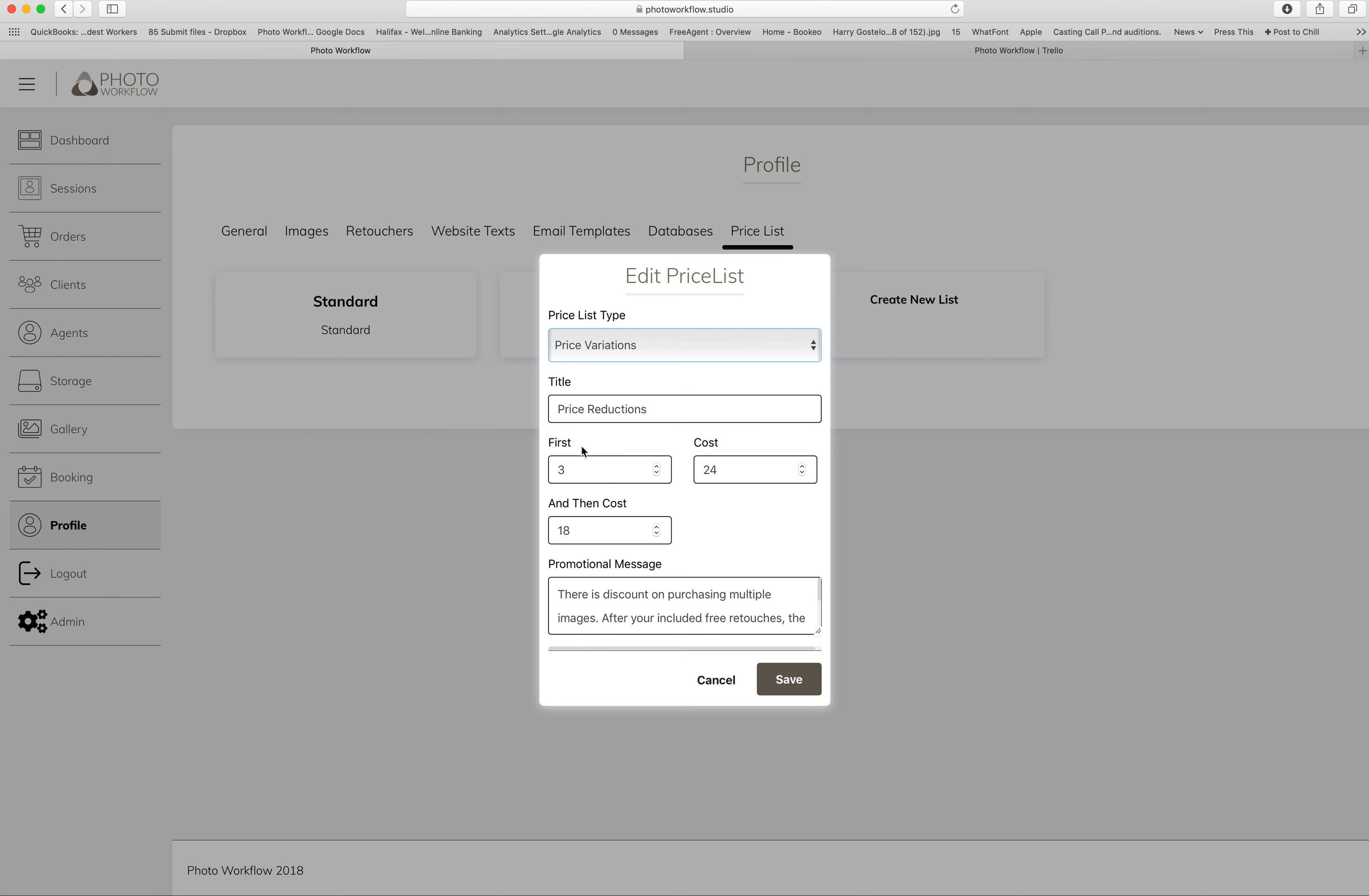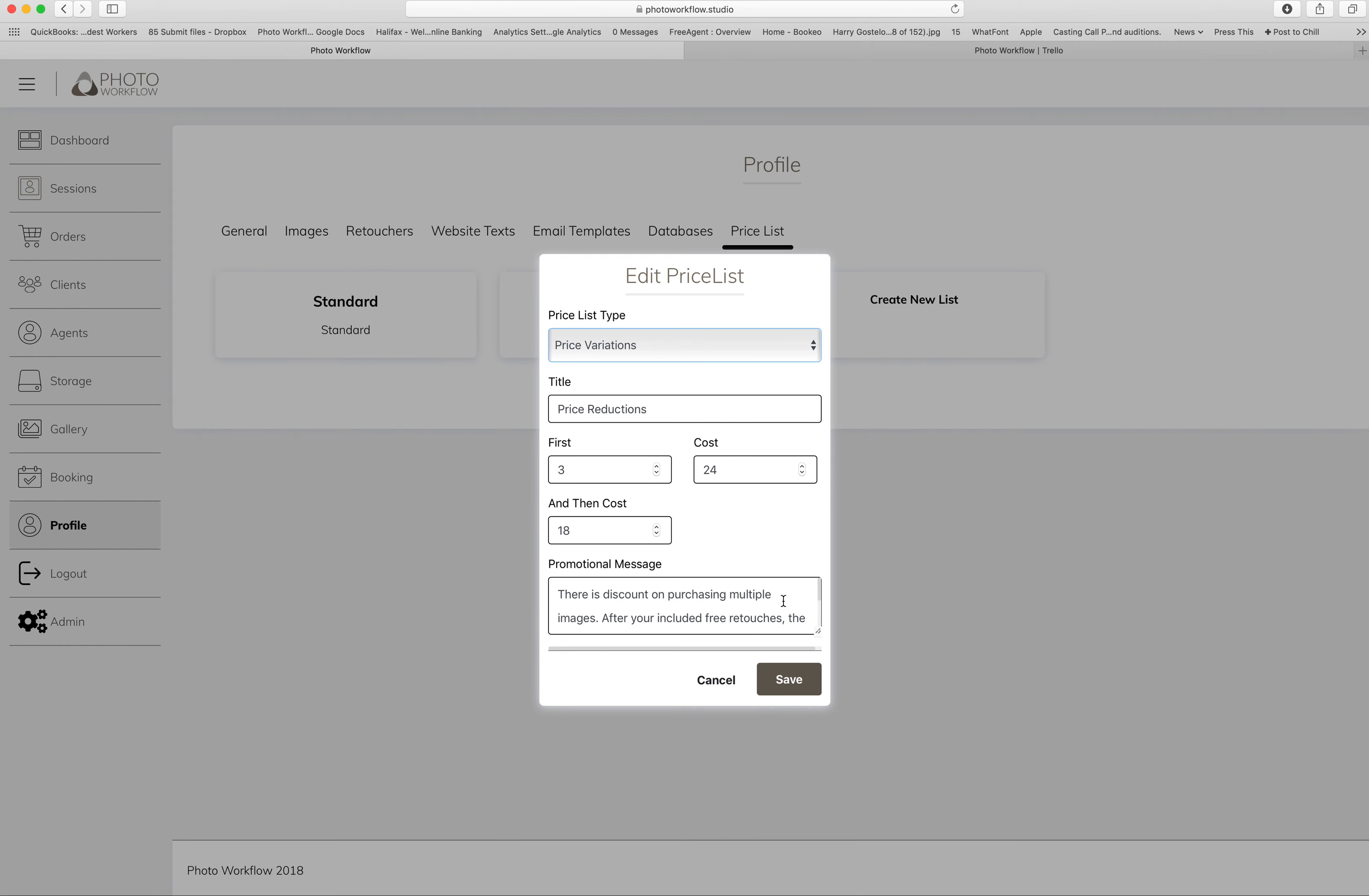...can say after your free allowance, the first three images will cost 24 pounds, and then the cost will be 18 pounds after that. You can leave a little message here which will get shown in the cart to clients to explain what discount they're going to get as they start to build up items.